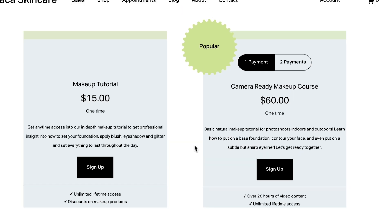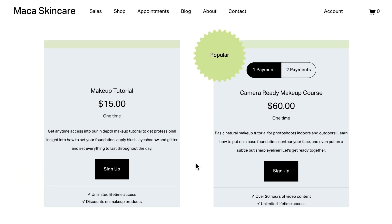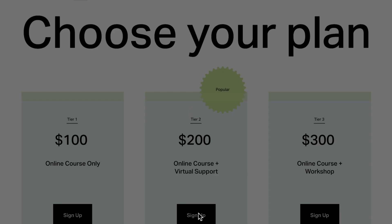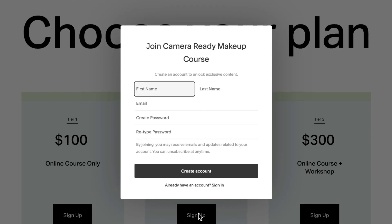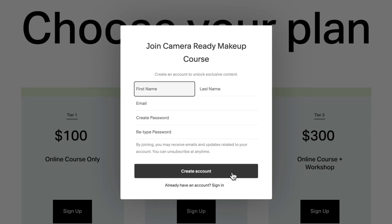Before making any purchases, a visitor will see a signup page created from your digital product page layout. This will prompt a pop-up window to appear asking them to create an account or sign into an existing account.